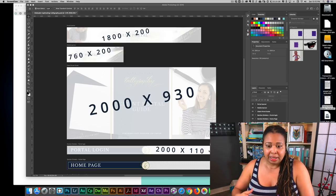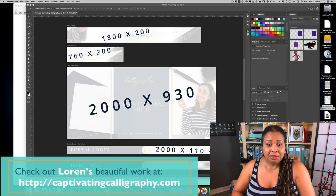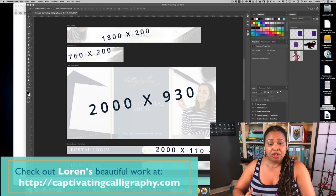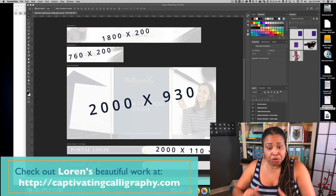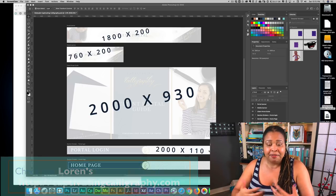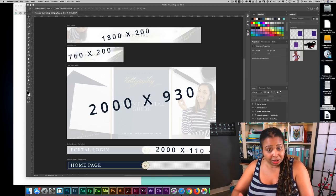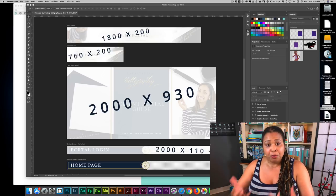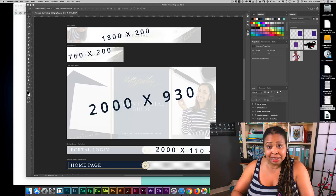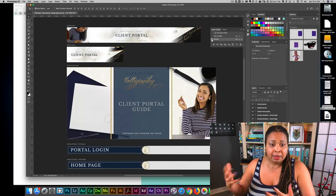The example I'm showing you is for one of our Dubsado members who reached out to me about recreating and rebranding her Dubsado. Her name is Lauren and she's with Captivating Calligraphy — beautiful work and beautiful branding. In order to do this quickly and efficiently, she had to provide a few things, one of them being her brand guideline. She had a really strong, clear, cohesive brand guideline that included her logos, colors, and typography. With that information and a few pictures and textures she shared, I was able to come up with the following designs.